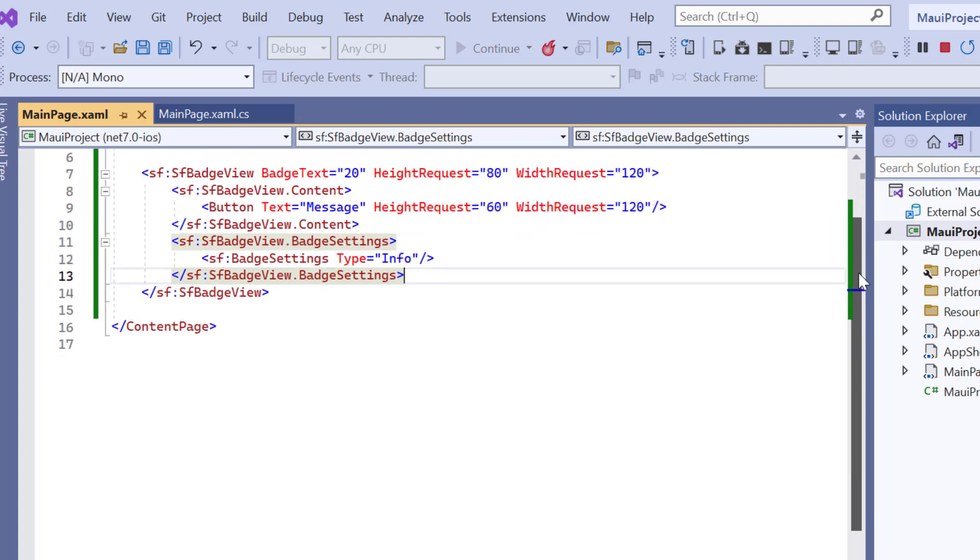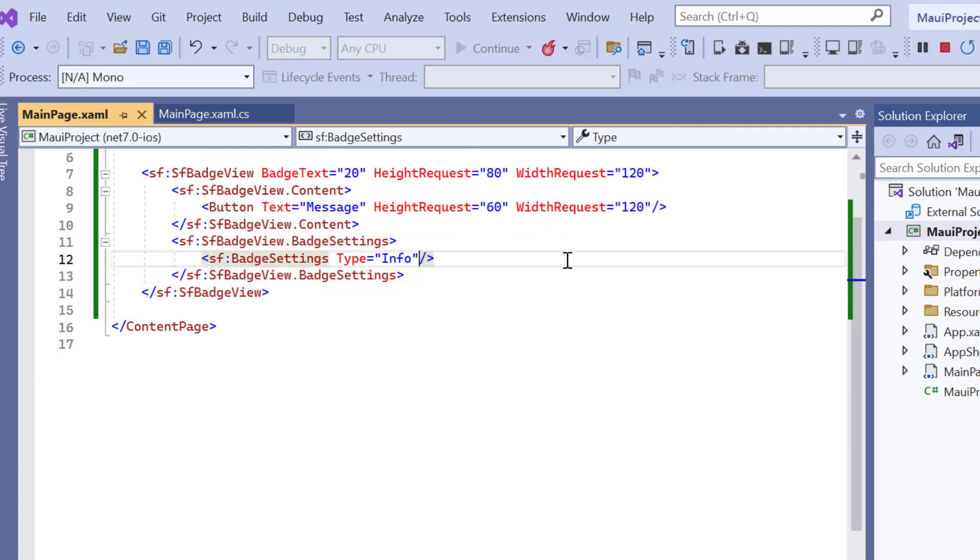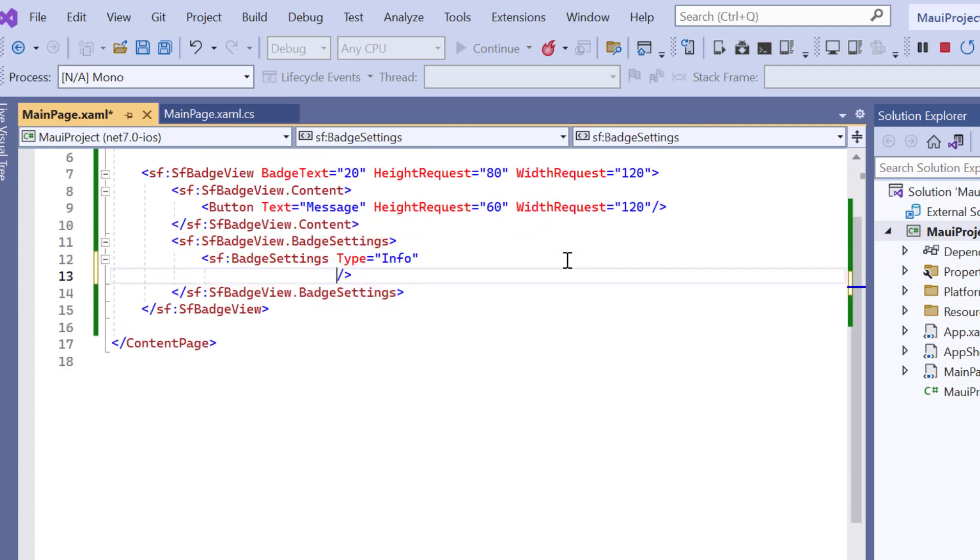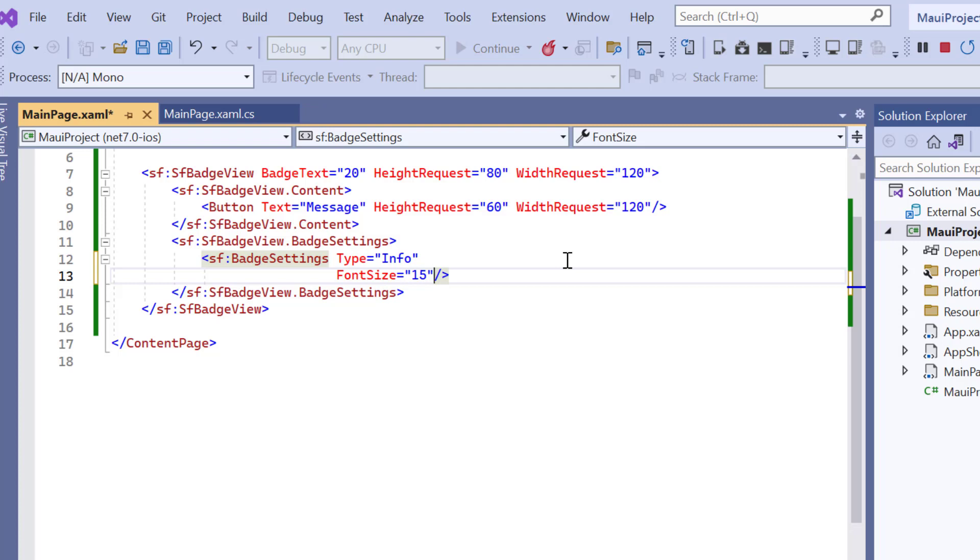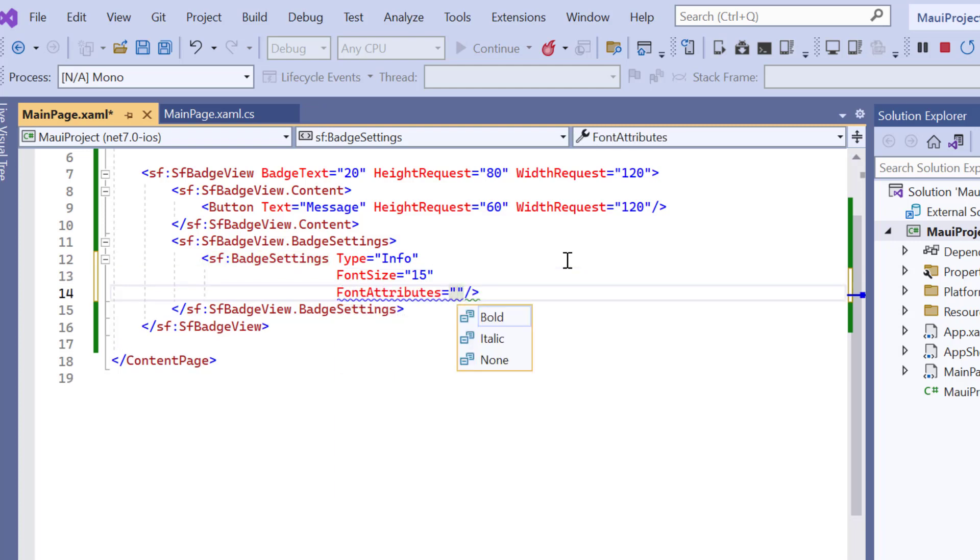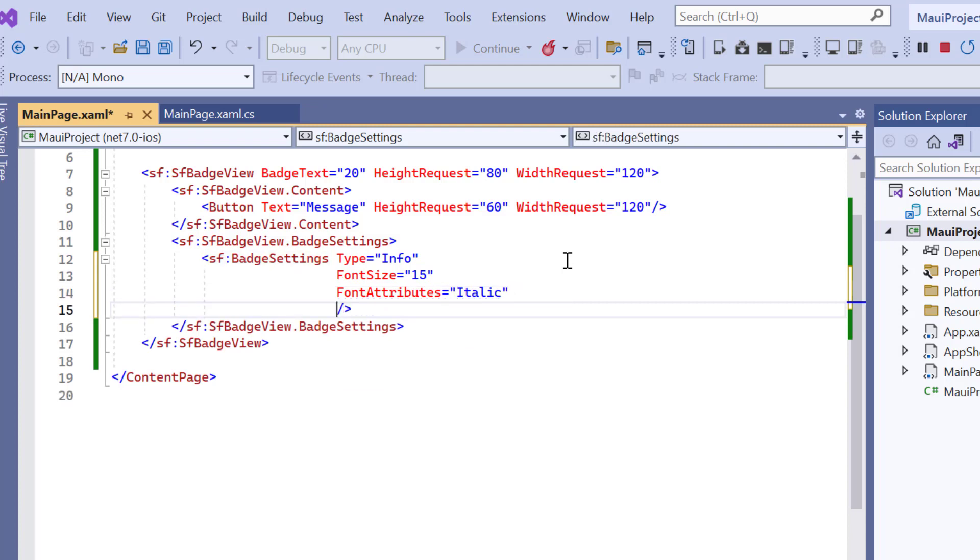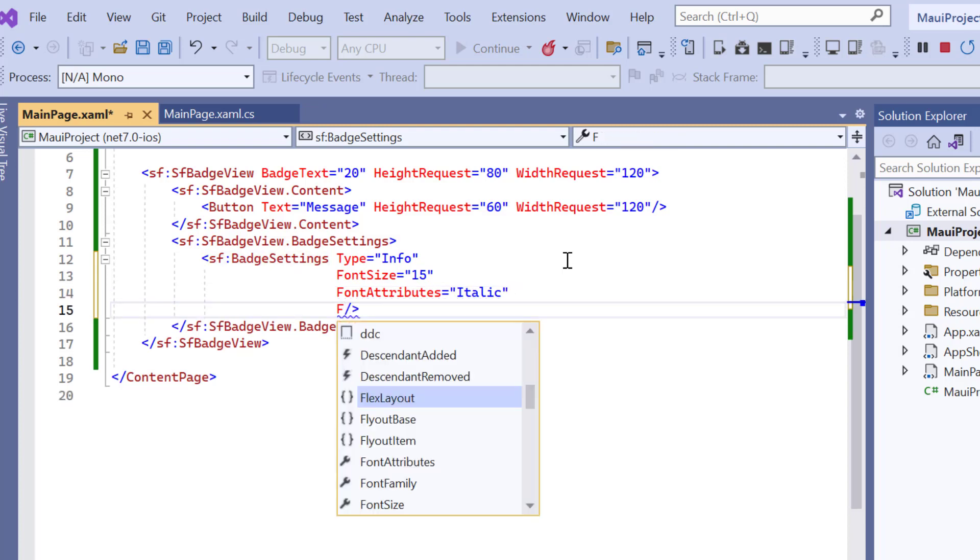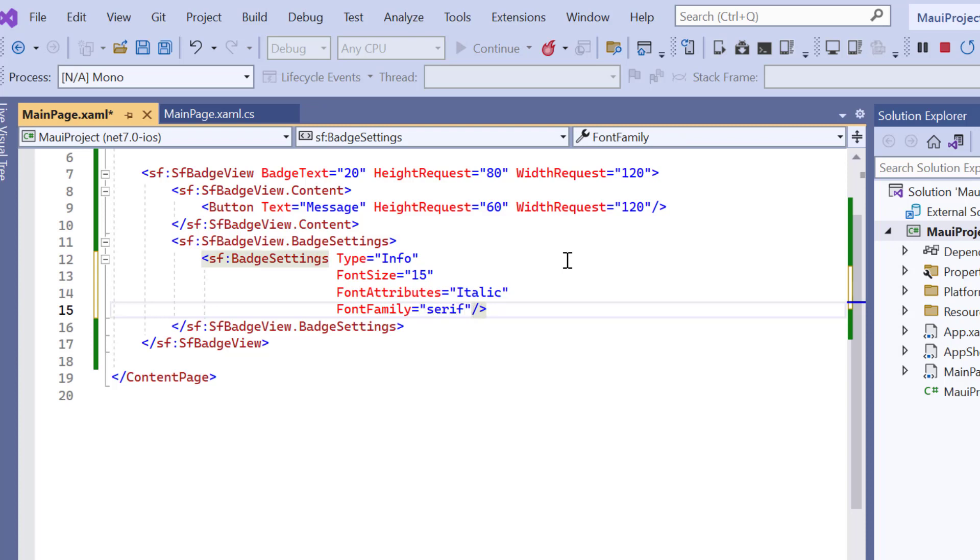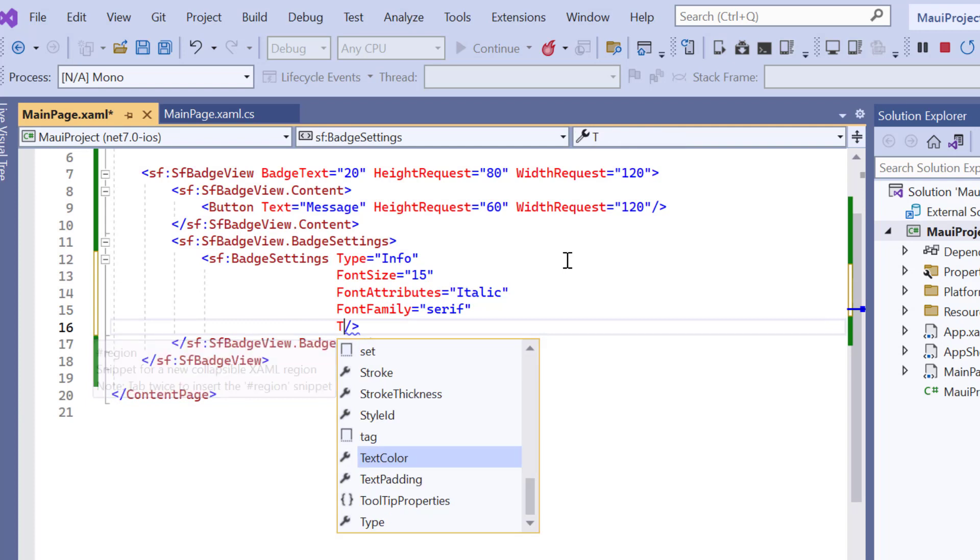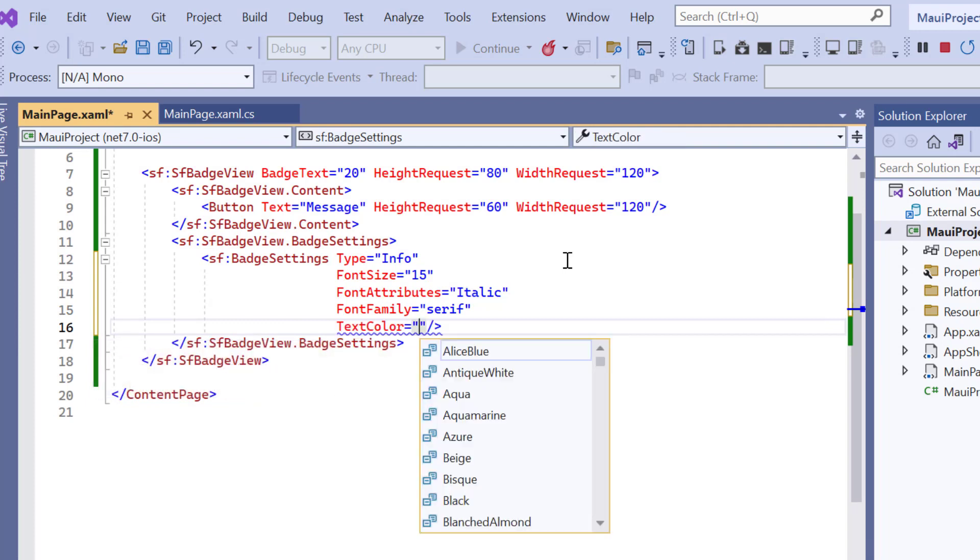First, I customize the badge view text by adding the font size to 15, font attributes to italic, font family to serif, and text color to black.